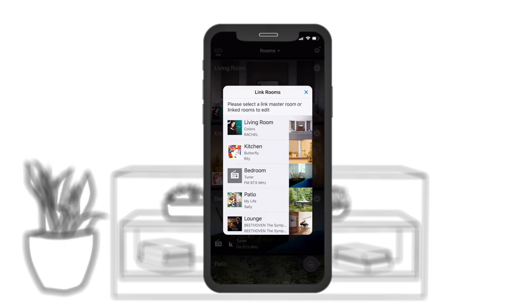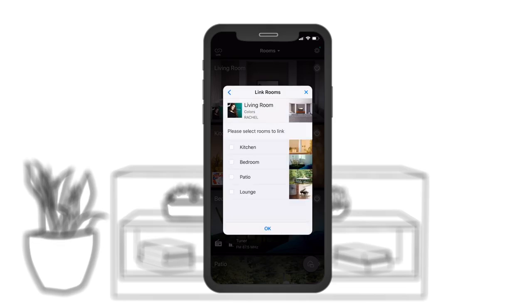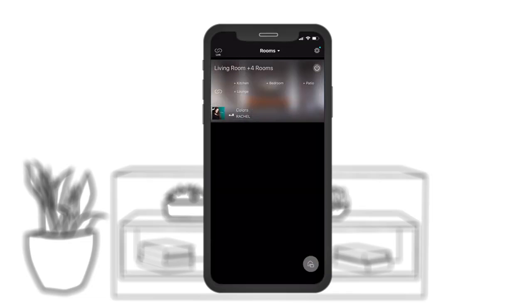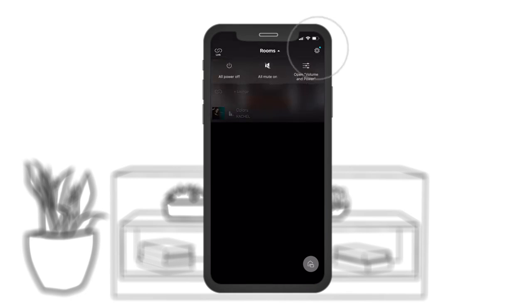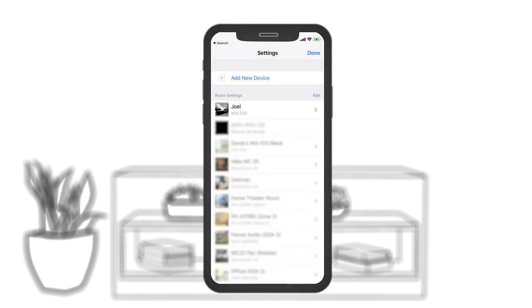You can select a different playlist for each room or link every MusicCast device together to hear your favorite songs throughout your home. When you're ready to add a new device, just click the gear in the top right corner of the MusicCast app and follow the prompts.